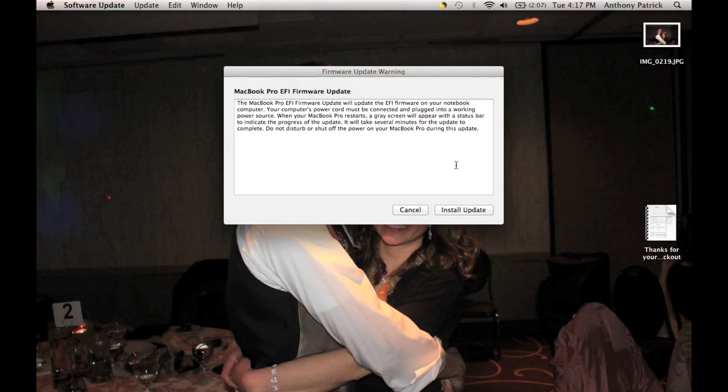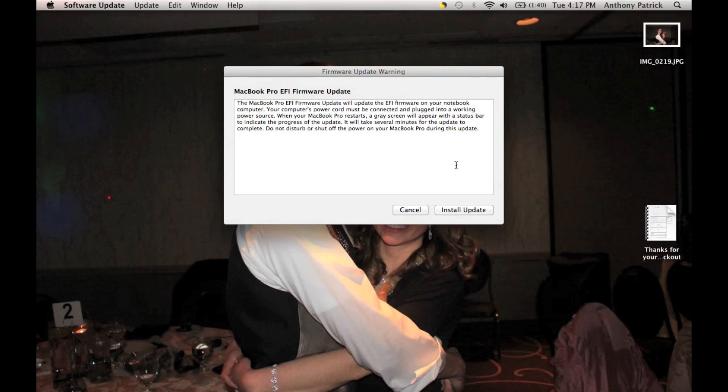And it says, the MacBook Pro EFI firmware update will update the EFI firmware on your notebook computer. Your computer's power cord must be connected and plugged into a working power source. When your MacBook Pro restarts, a grey screen will appear with a status board to indicate the progress of the update. It will take several minutes for the update to complete. Do not disturb or shut off the power on your MacBook Pro during this update. So, this is a very, very important update, and you have to be careful with your MacBook that nothing disturbs it, no power goes out, so don't do it on a windy, lightning storm night or anything like that.